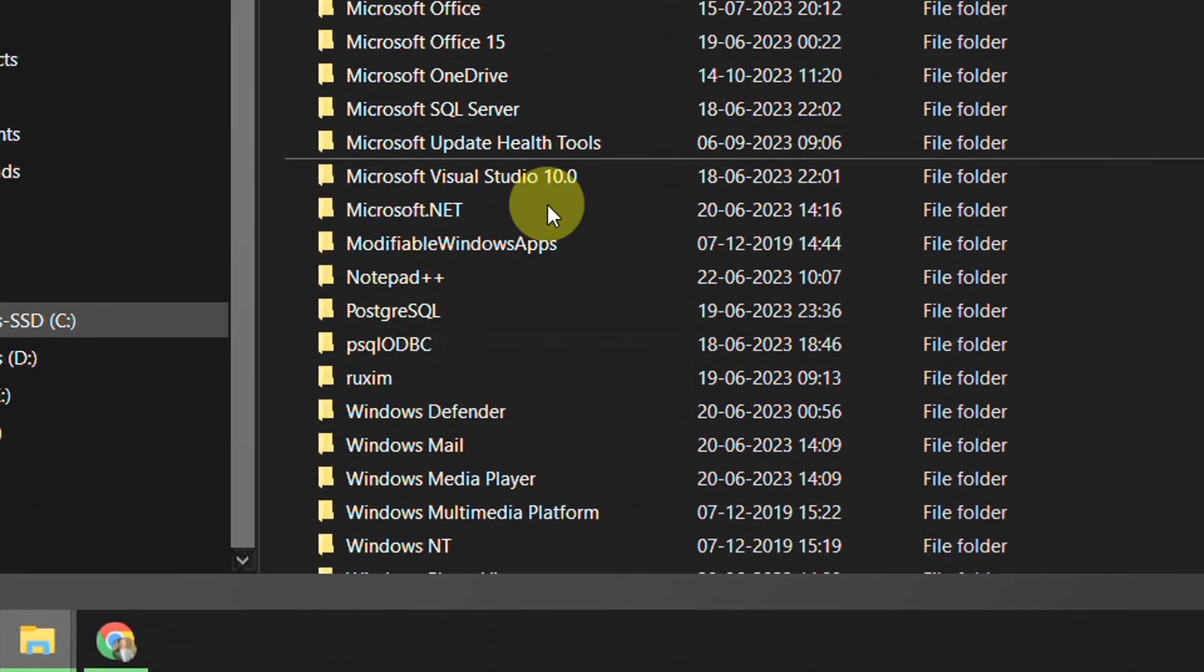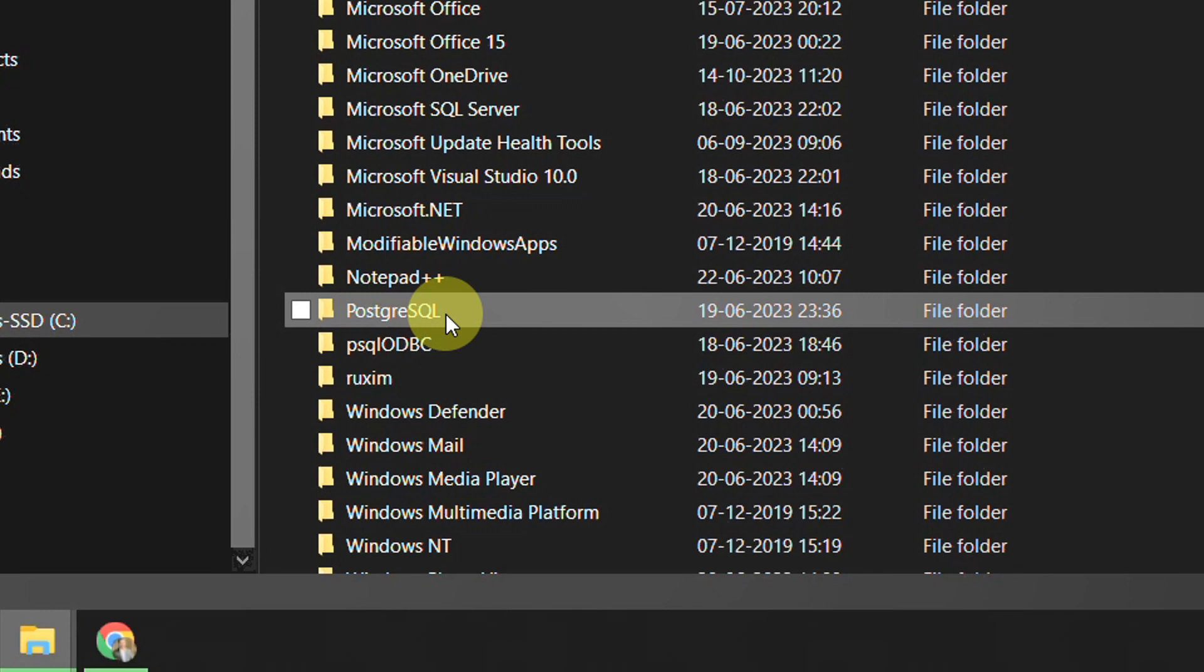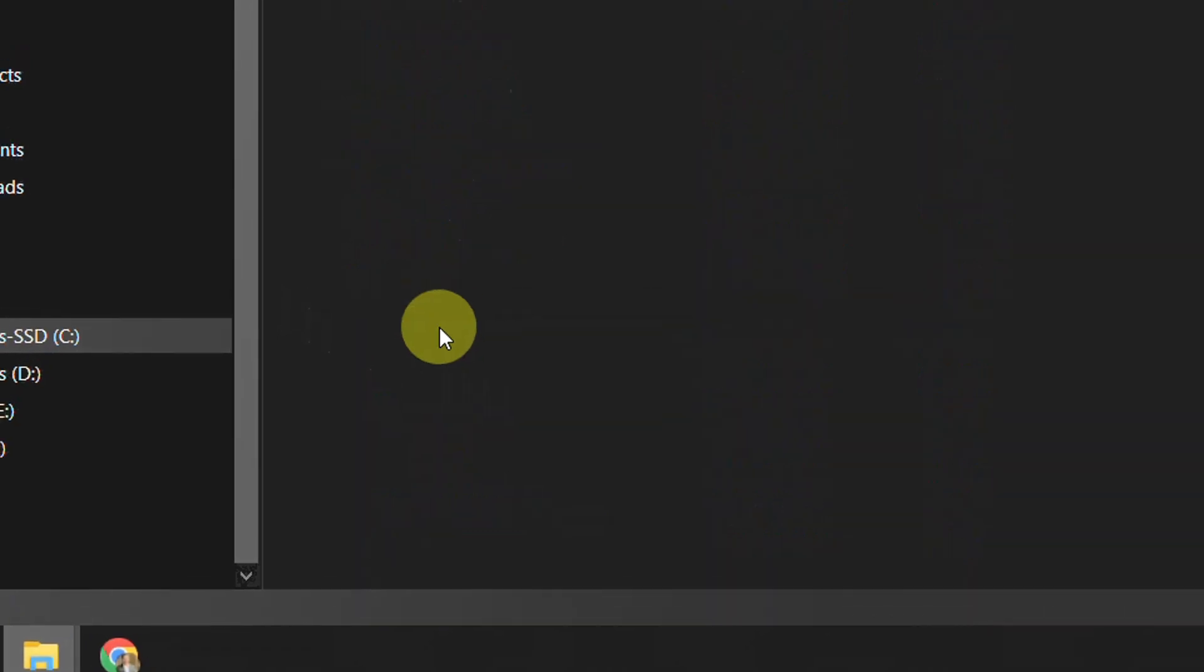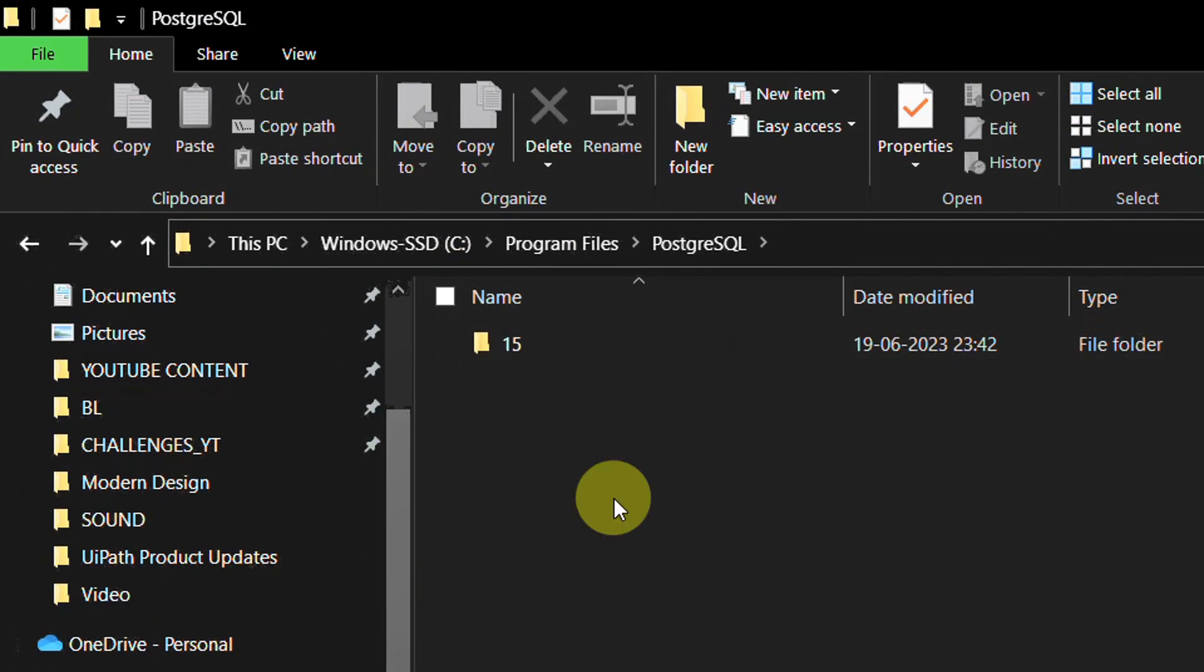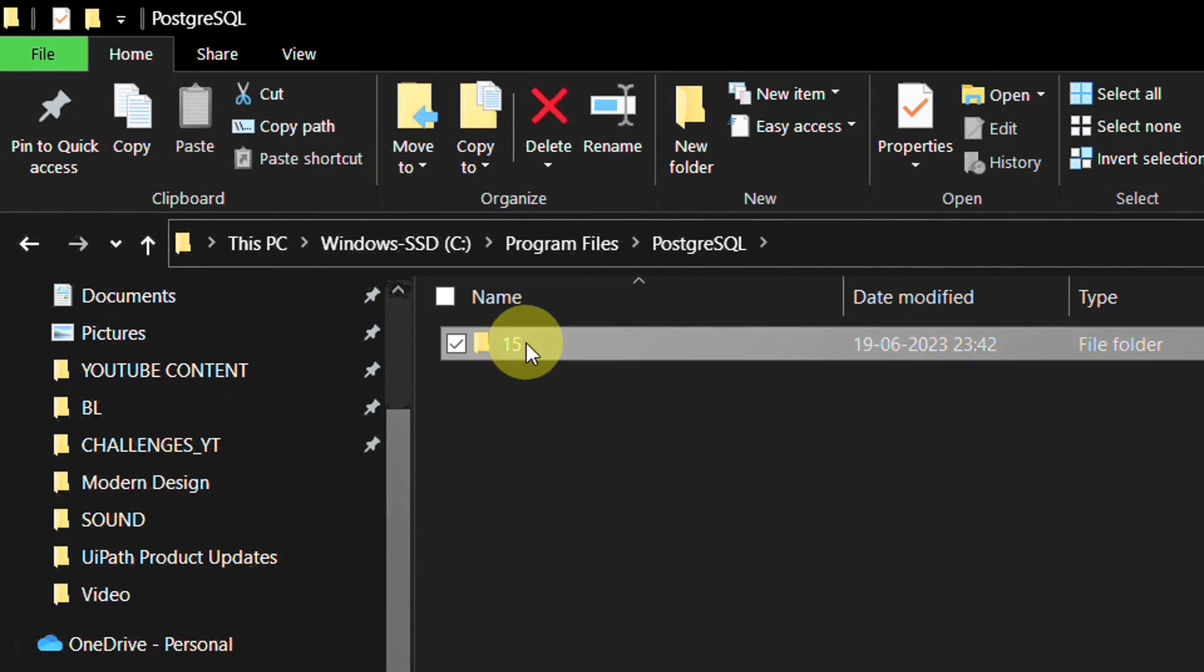This is the folder in the C Program Files PostgreSQL. Open that folder. Inside that folder you would have one folder which is exactly the version which you have installed. For us we have installed version 15, so that's why it is showing 15. Depending on what you chose to install from the website you will have that folder.